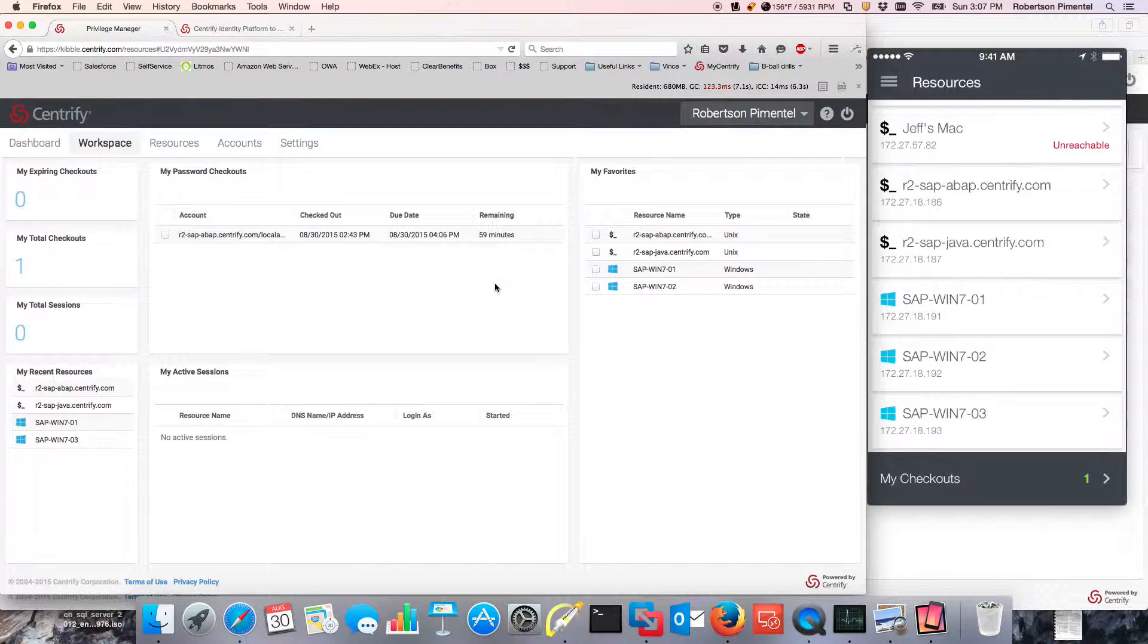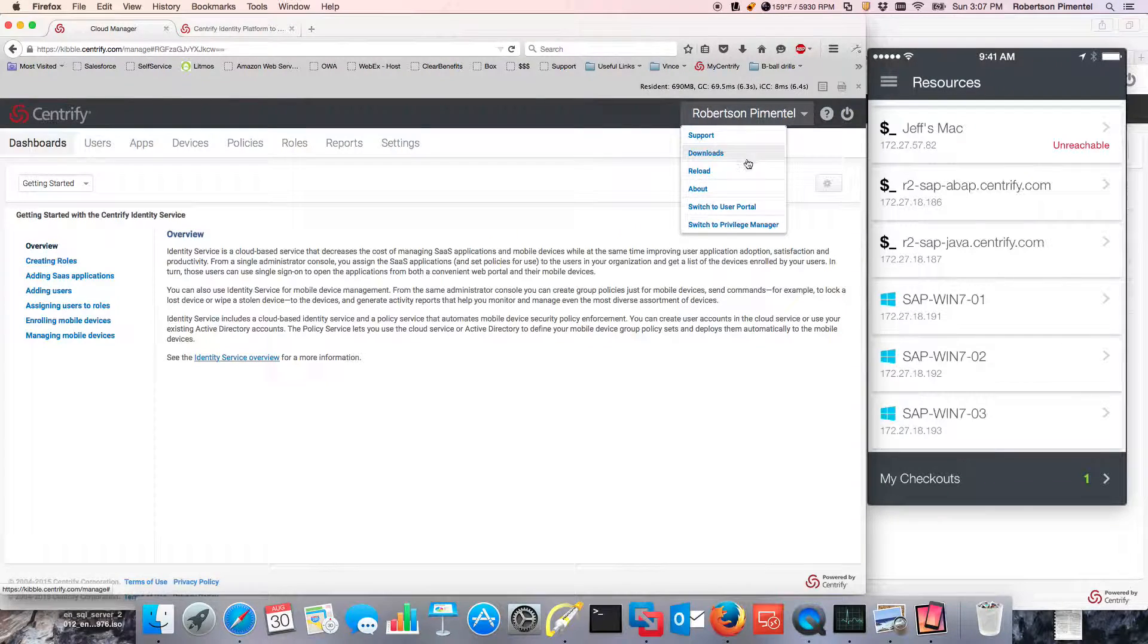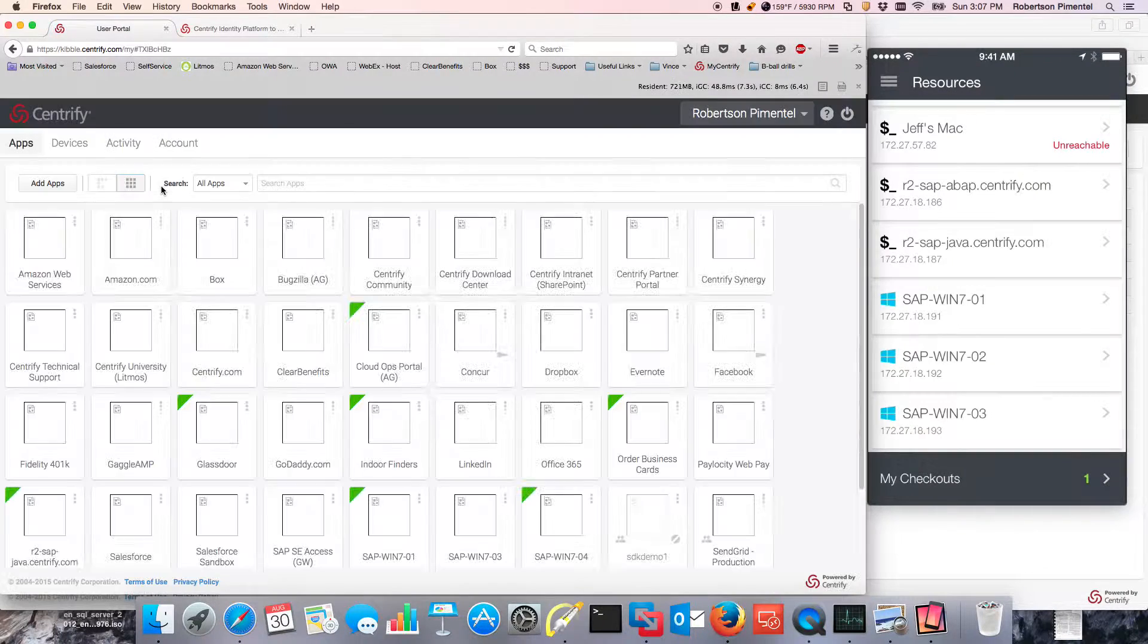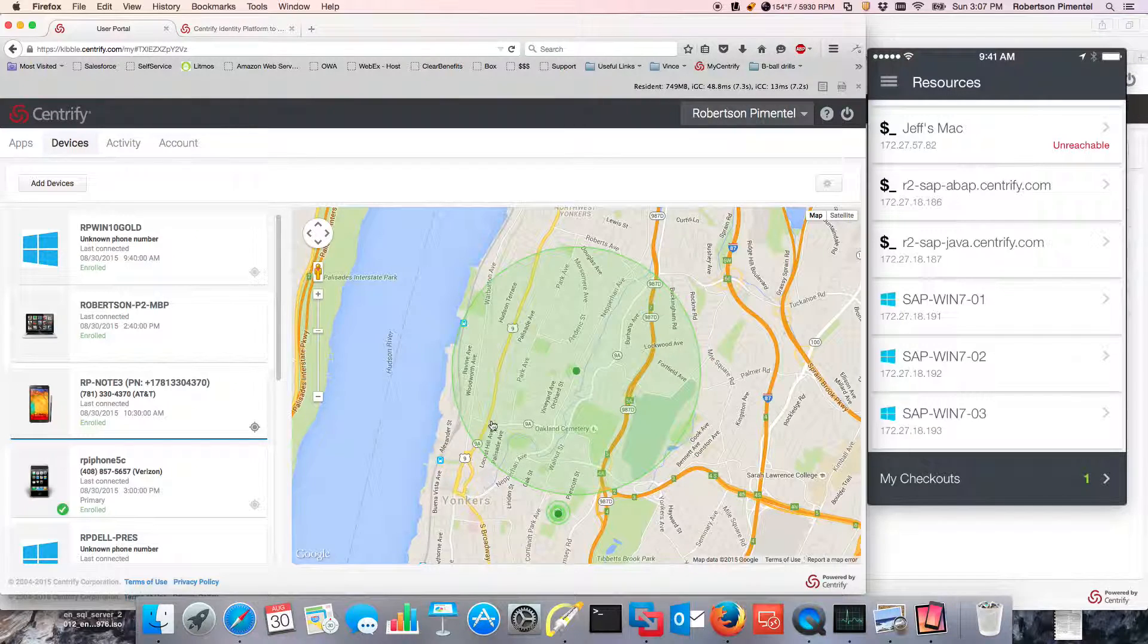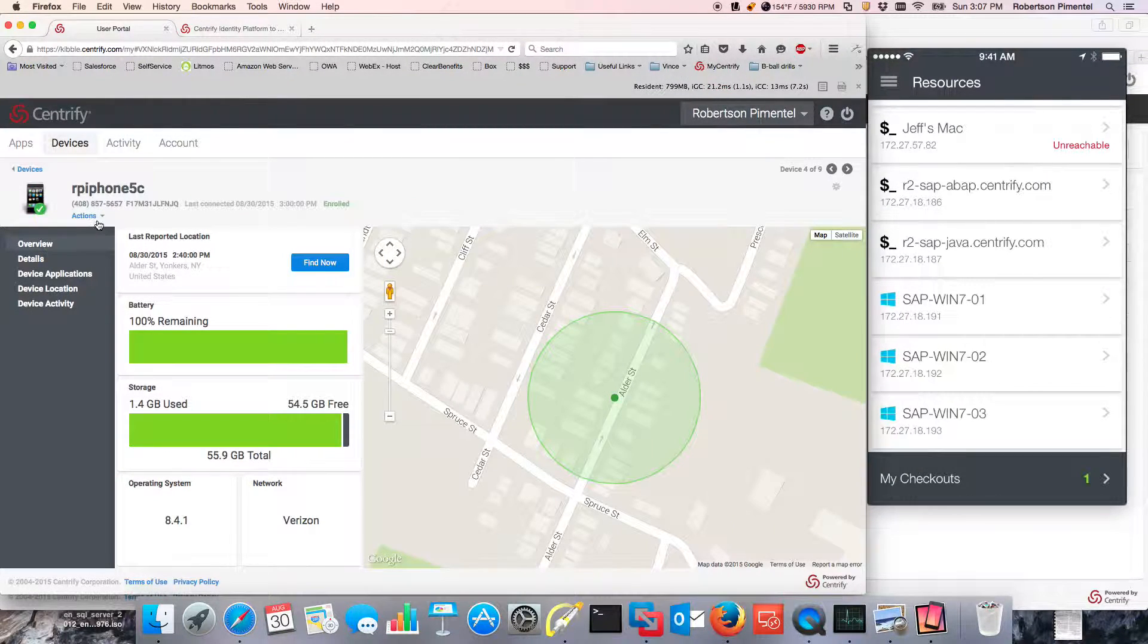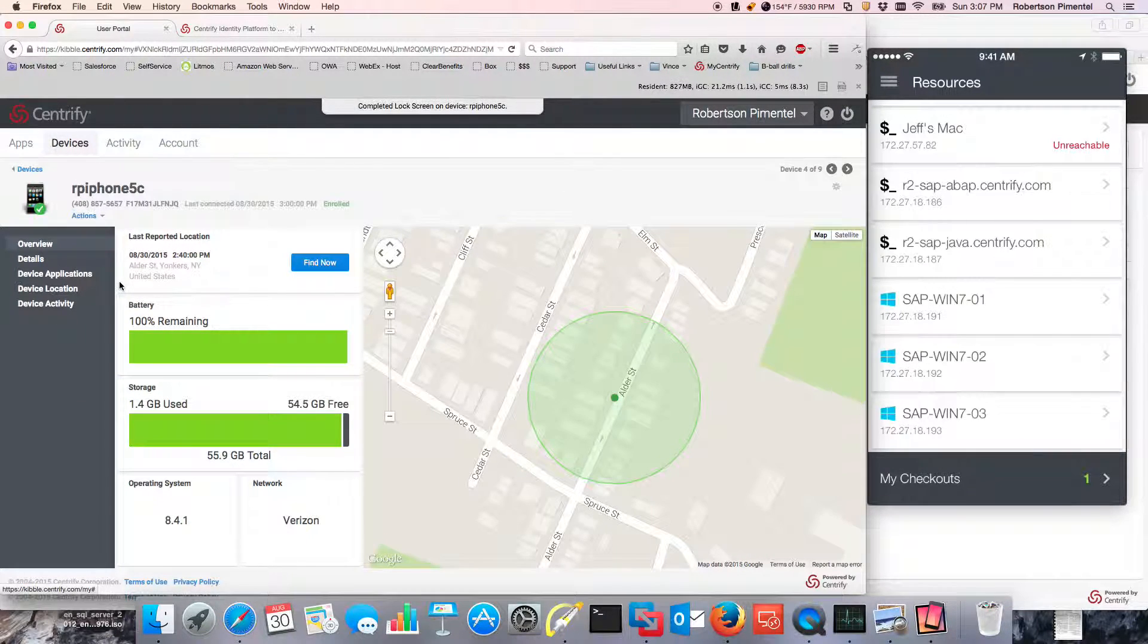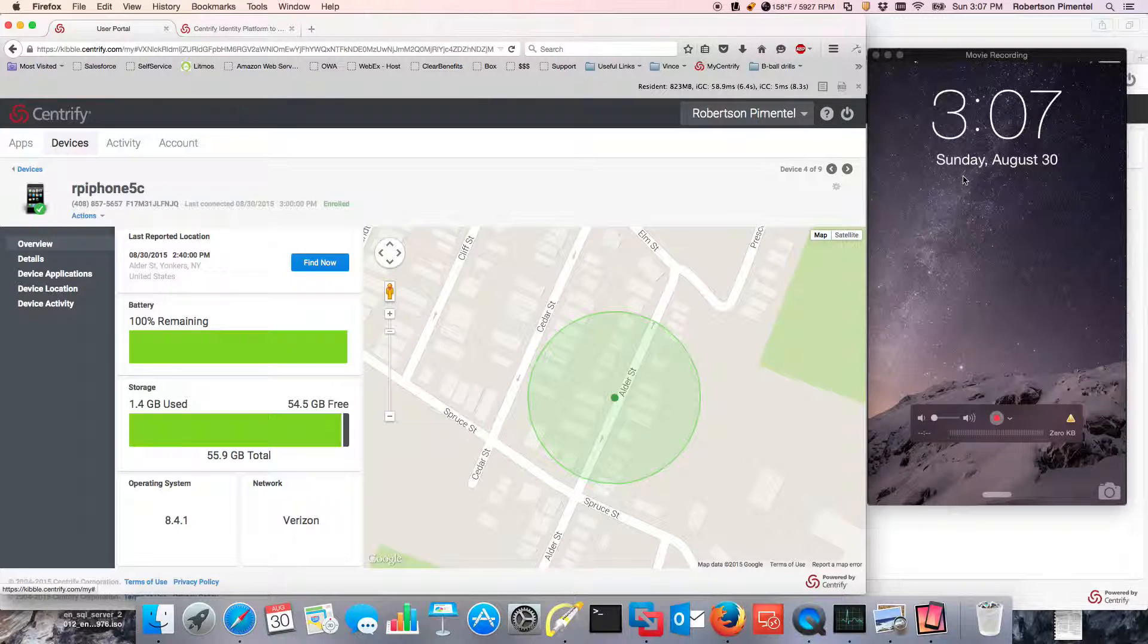This whole thing, remember, because of the identity platform, users have the ability to do their own self-service if set up by the administrator for their mobile devices. So I'm not afraid of being able to do this because I know where this device is located. And if I even need to remote wipe it or locate it or send it even a lock screen command, I can actually go ahead and do that. And that's going to lock my screen right there.